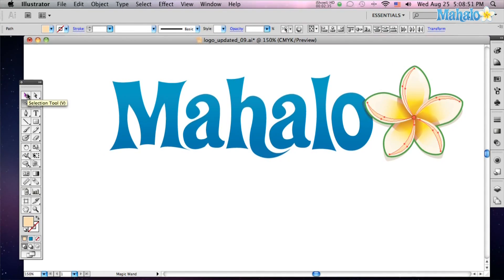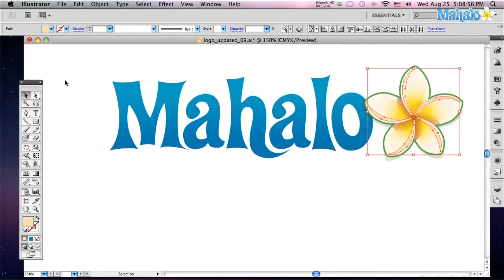So if you've got a really colorful complicated drawing and you want to get rid of a color or change a color, just use your magic wand.